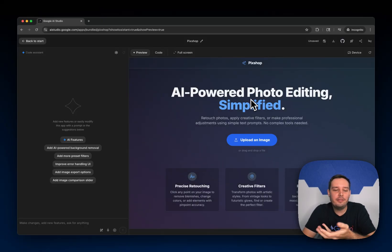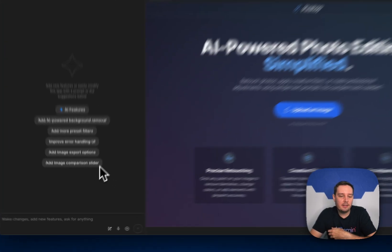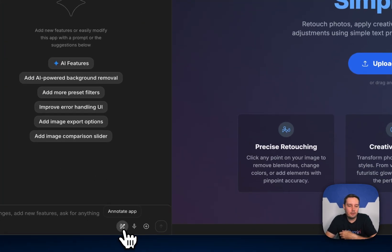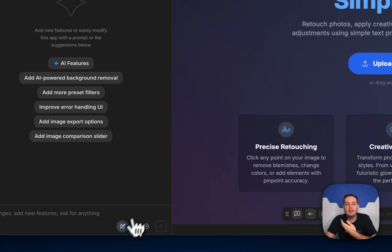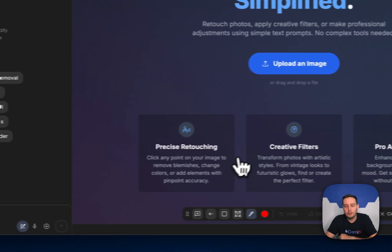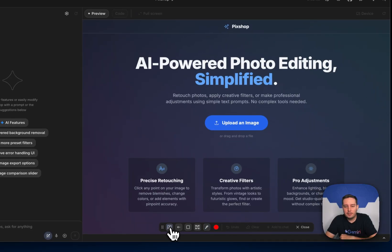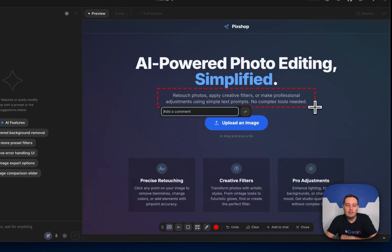In AI Studio, if you have an app open, then in the chat window you can activate the annotation mode and then you have certain options. For example, you can draw a rectangle here and then add a comment.